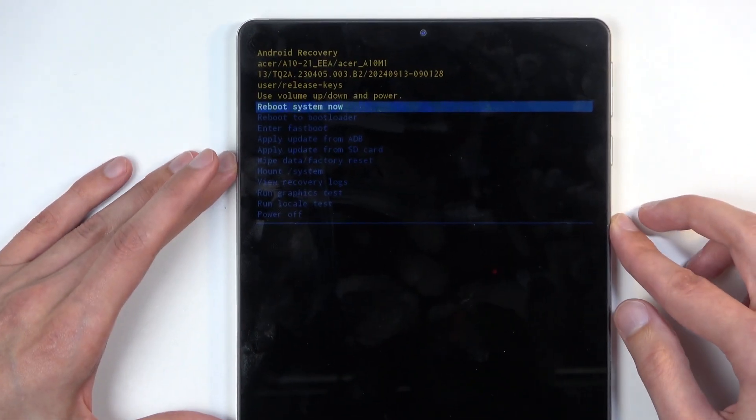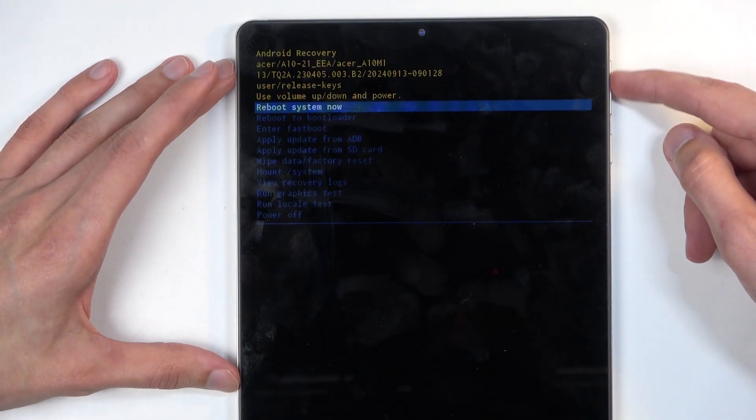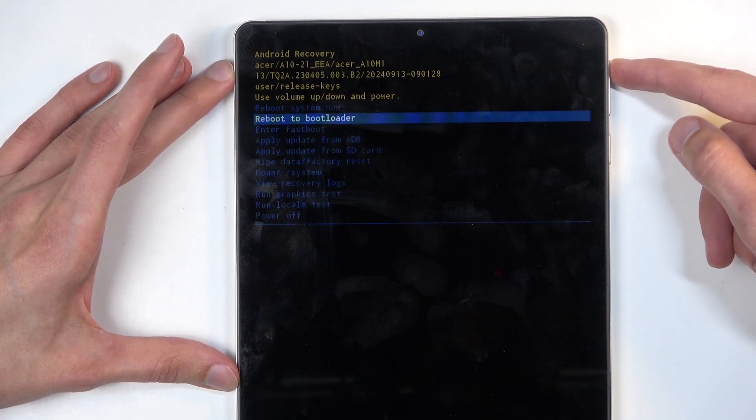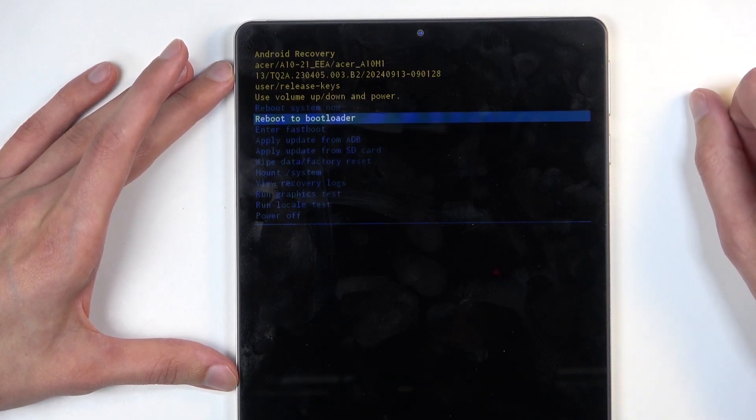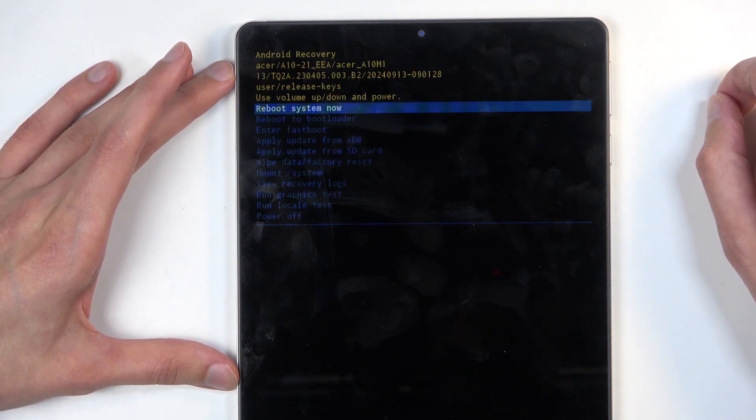And there we go. Here you can see we have our recovery mode and you can navigate through it using volume buttons and power button will be used to confirm whatever is selected.